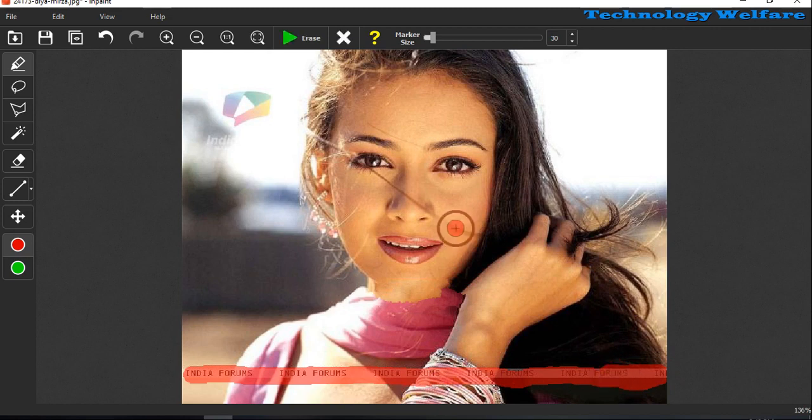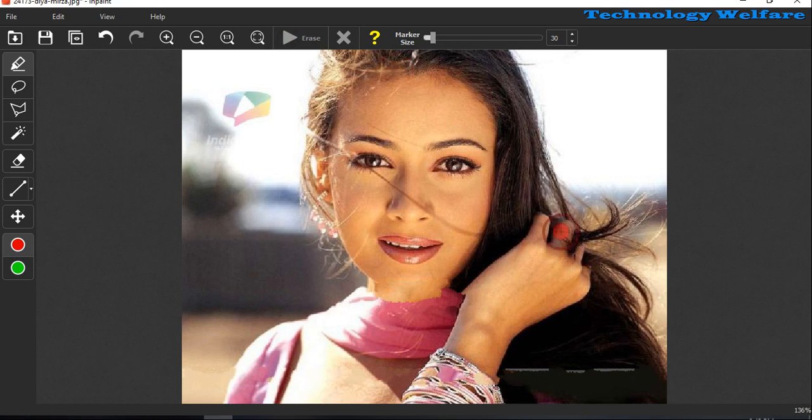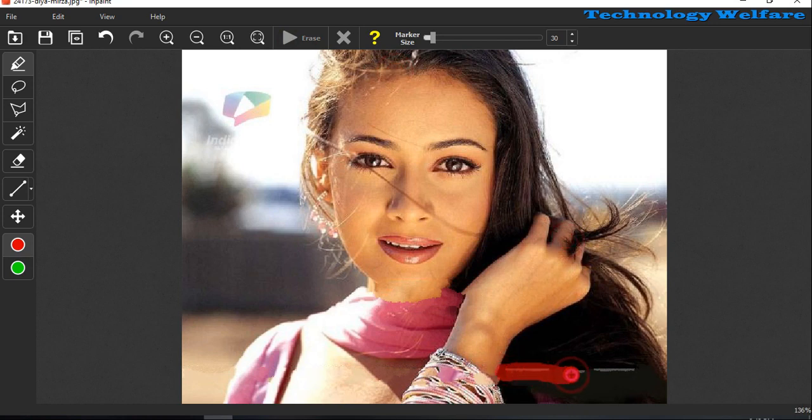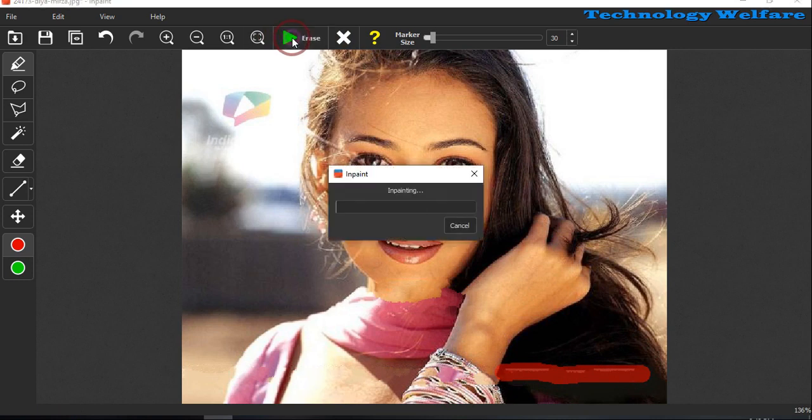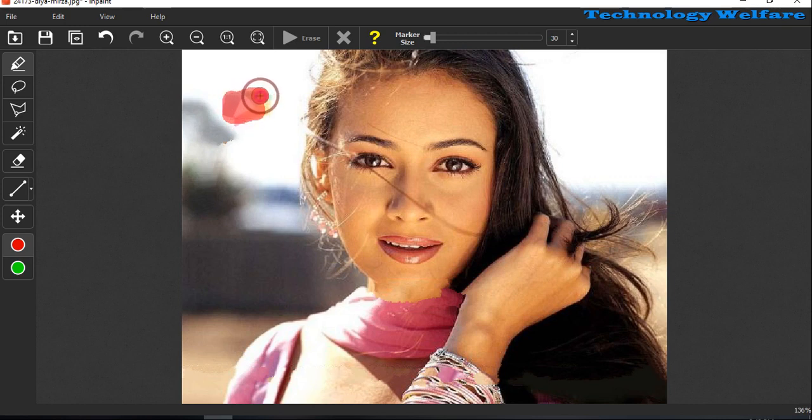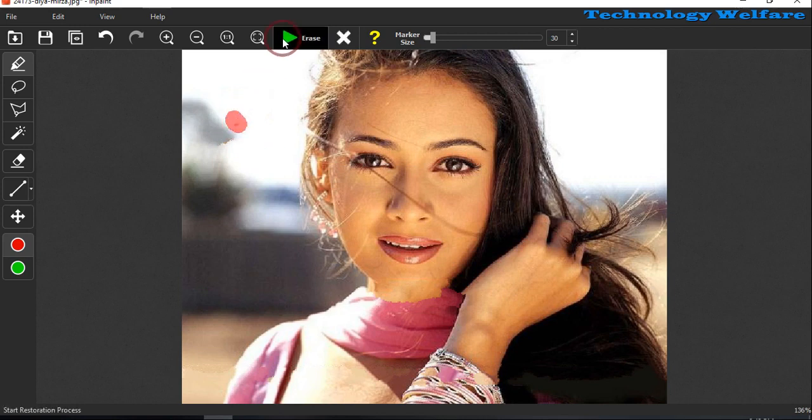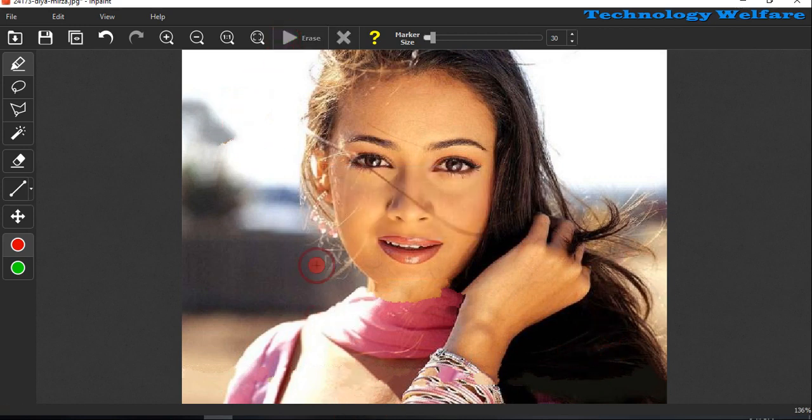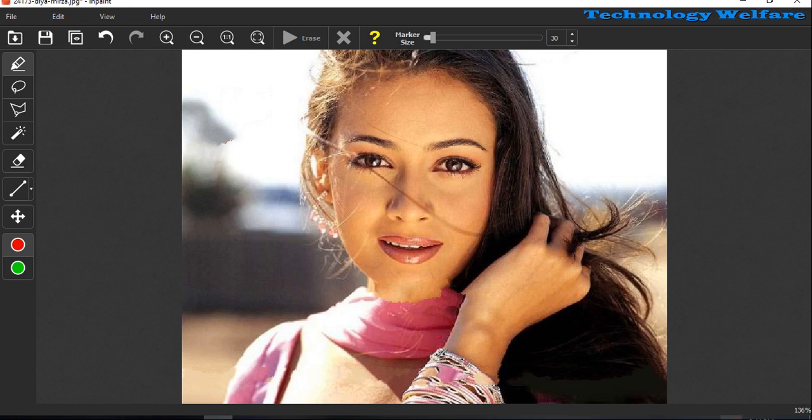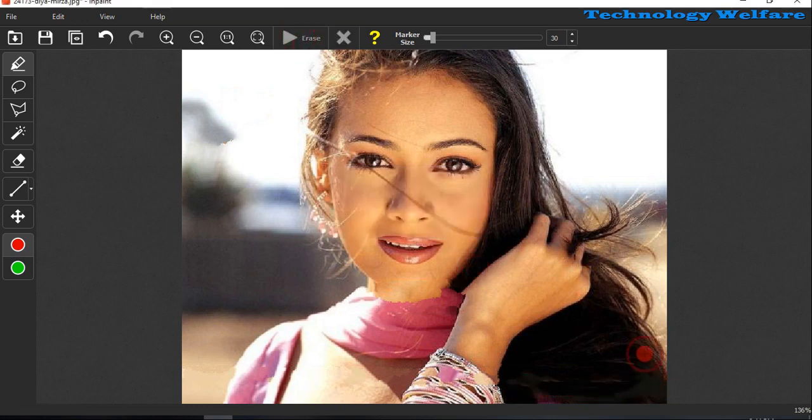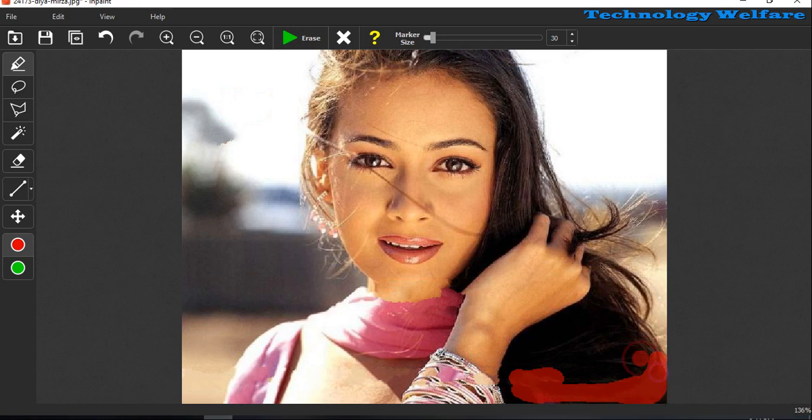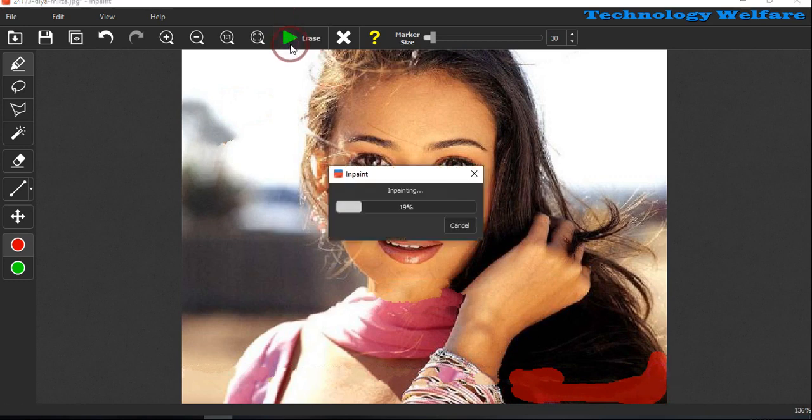Now see, this will be erased. Almost I have erased all kinds of logos here. Now see, one logo is also here, so this one also I would like to wipe out. All kinds of logos wherever they are have been wiped out. You can clear off your image of any photo.